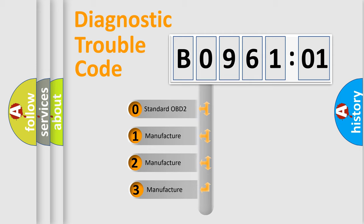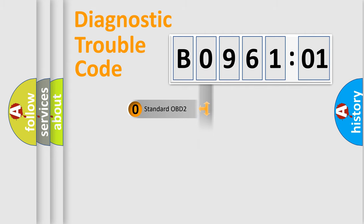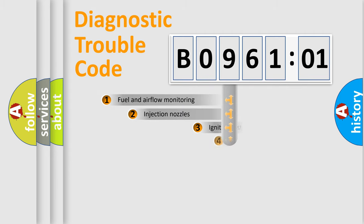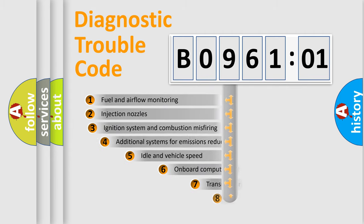If the second character is expressed as zero, it is a standardized error. In the case of numbers 1, 2, or 3, it is a manufacturer-specific expression of the car-specific error.